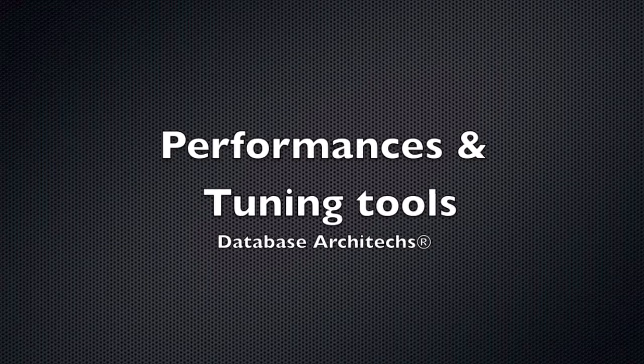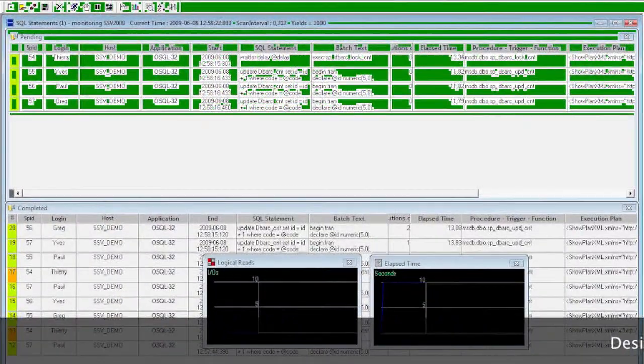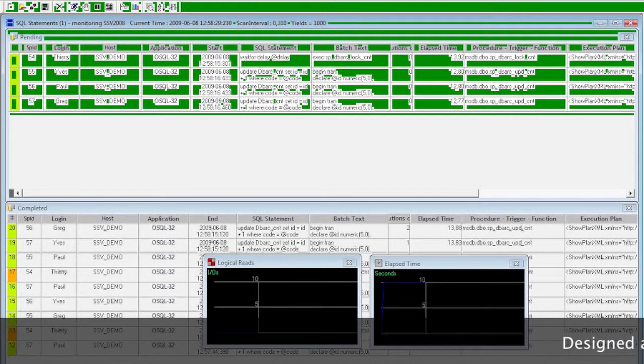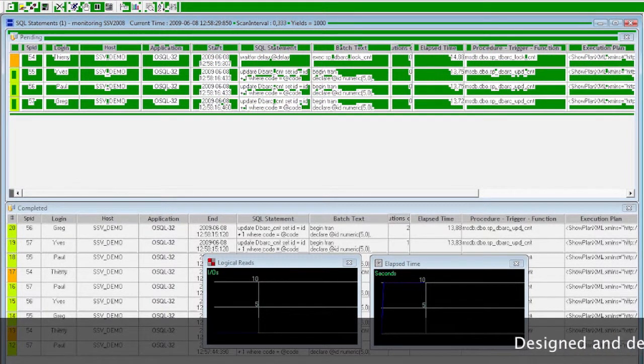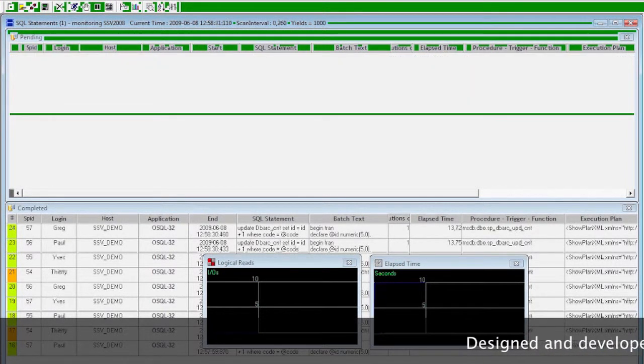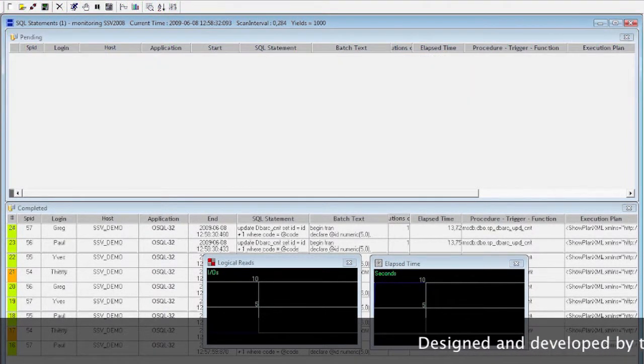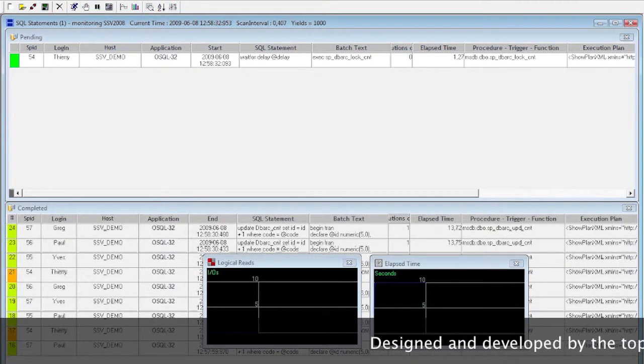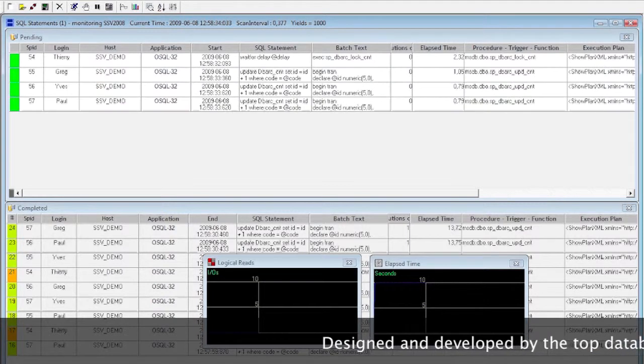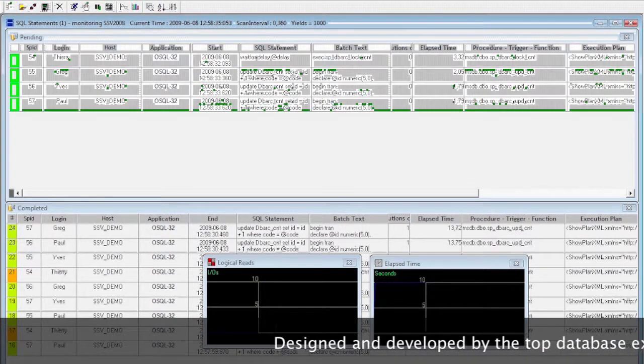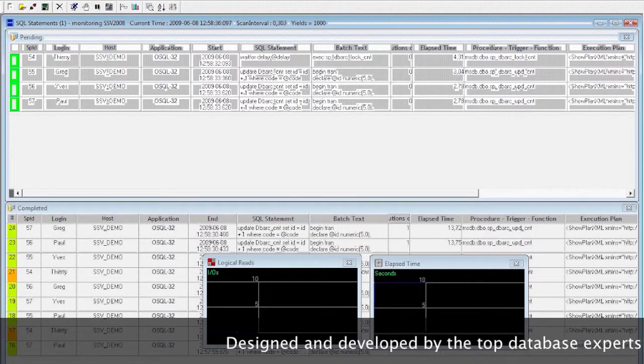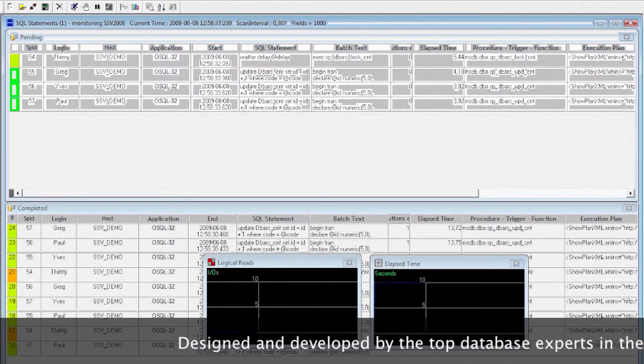Database Architects presents three database-focused performance and tuning tools, designed and developed by the top database experts in the world, with more than 10 years of SQL and database performance and tuning experience.